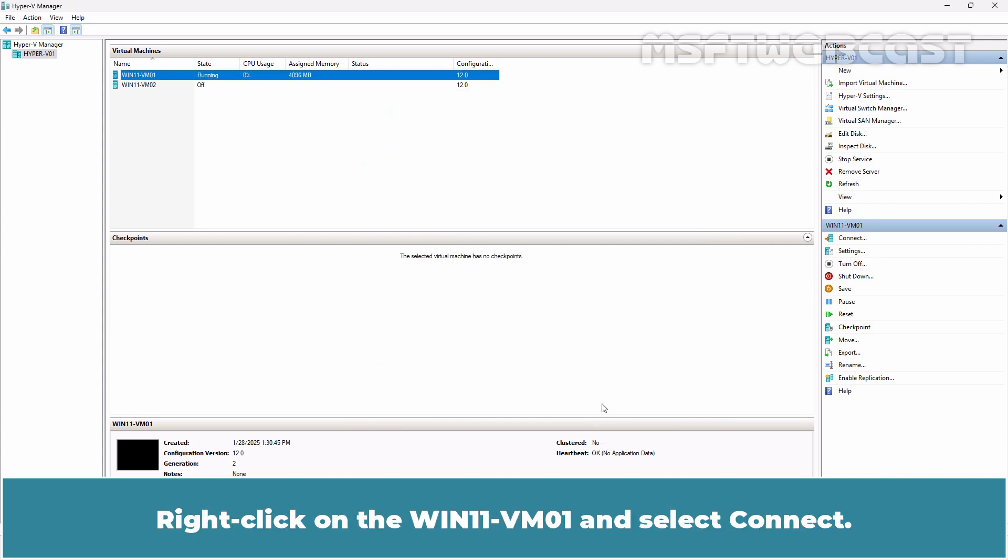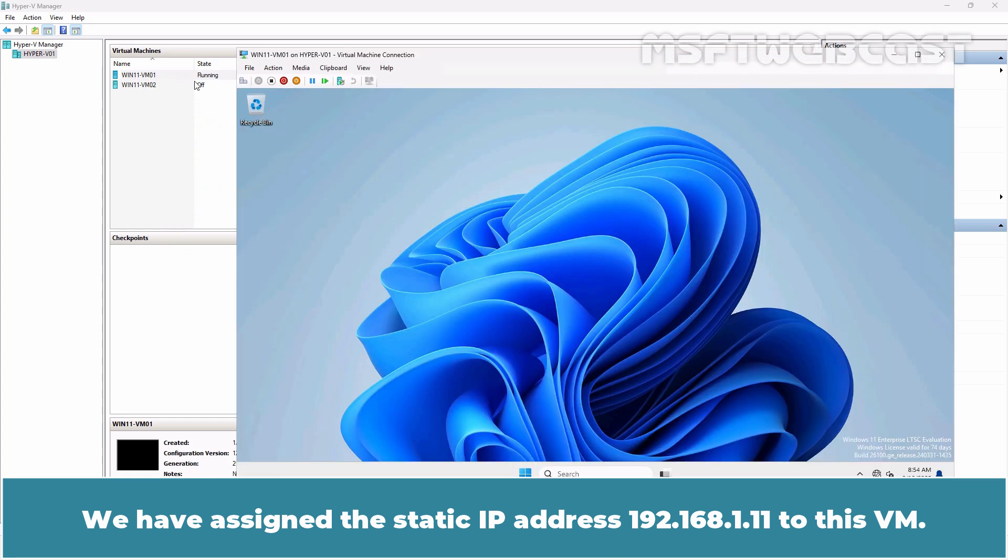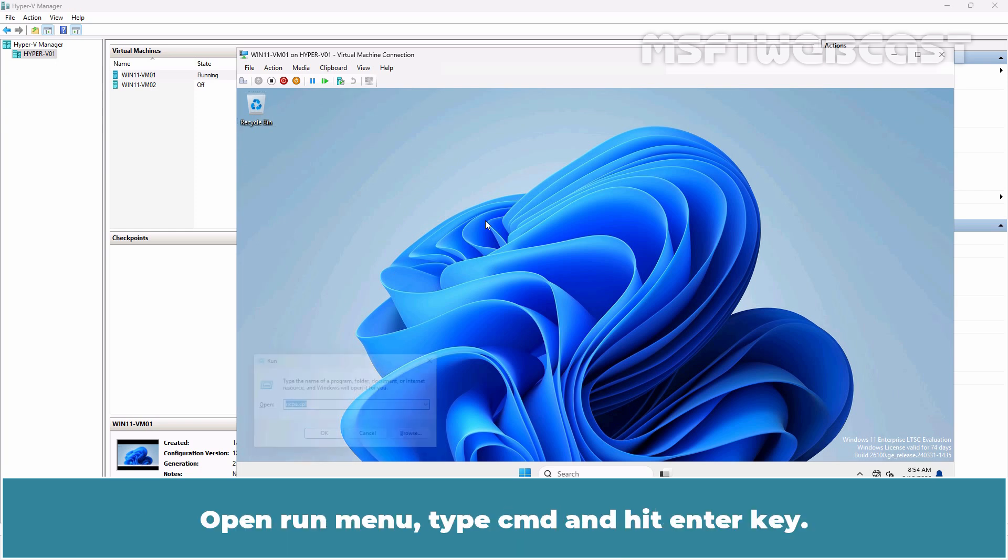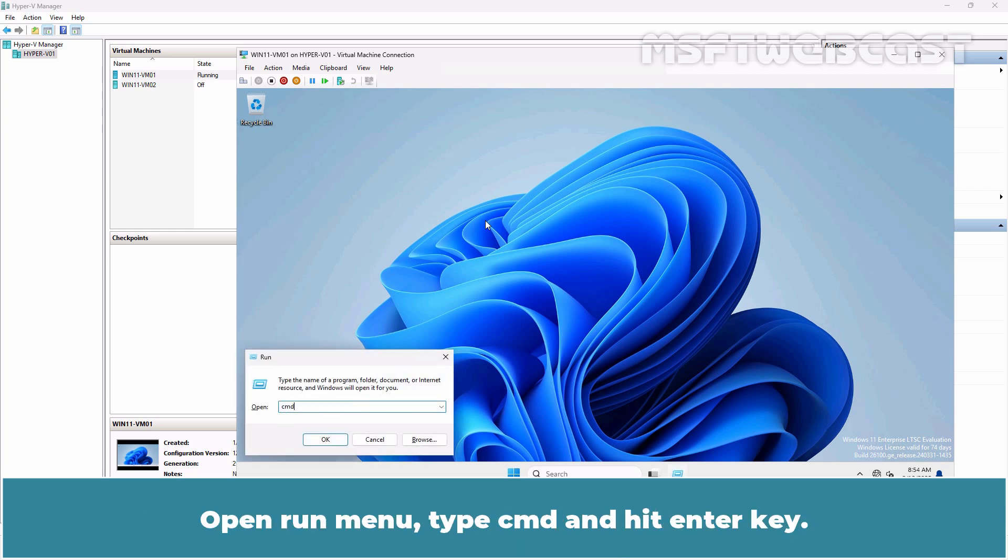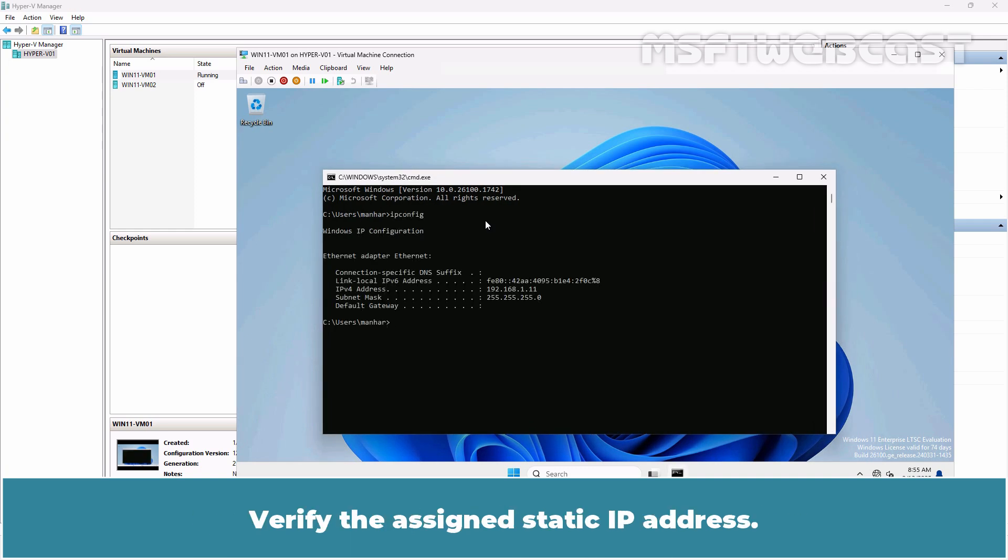Right-click on the Win11-VM01 and select Connect. We have assigned the static IP address 192.168.1.11 to this VM. Let's verify that. Open Run Menu, type cmd and hit Enter. Type command ipconfig and press Enter.